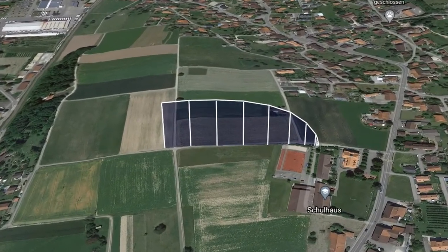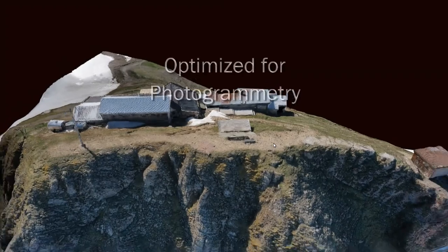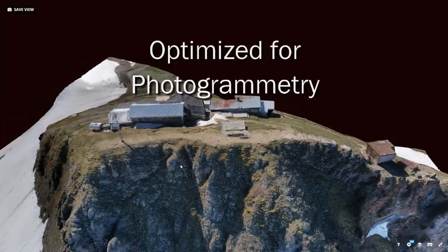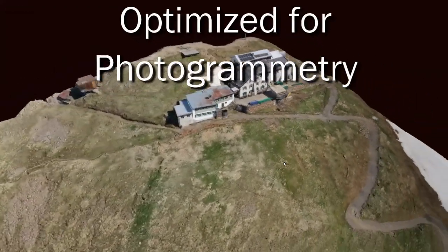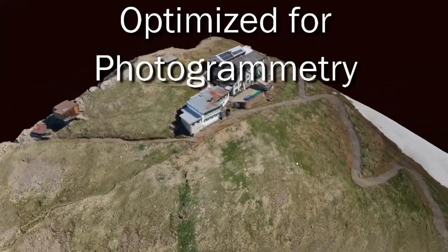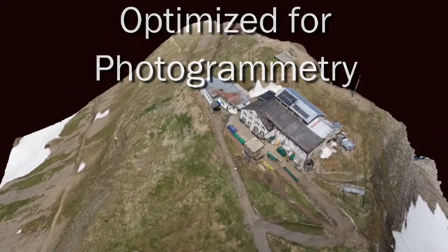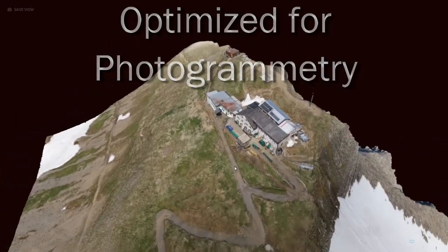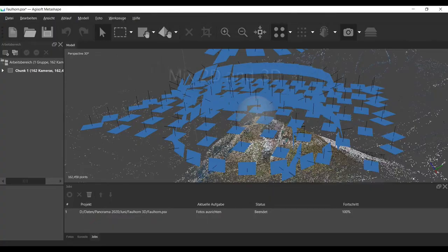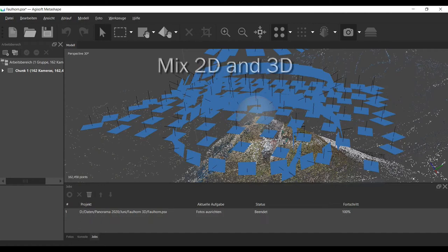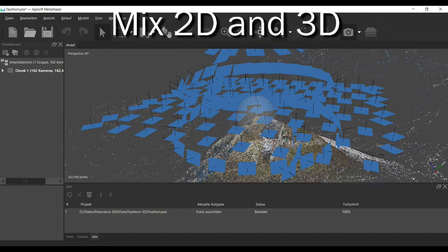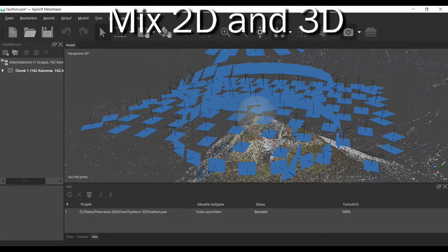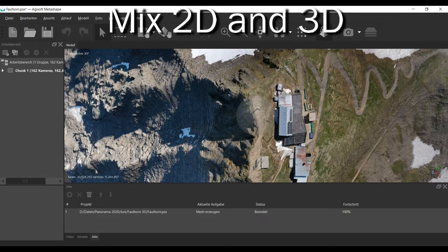It is important that for photogrammetry we have optimized grids to do the shootings. This example I took last year was made with a 2D grid and a 3D grid all with one battery with the Mavic Pro 2.